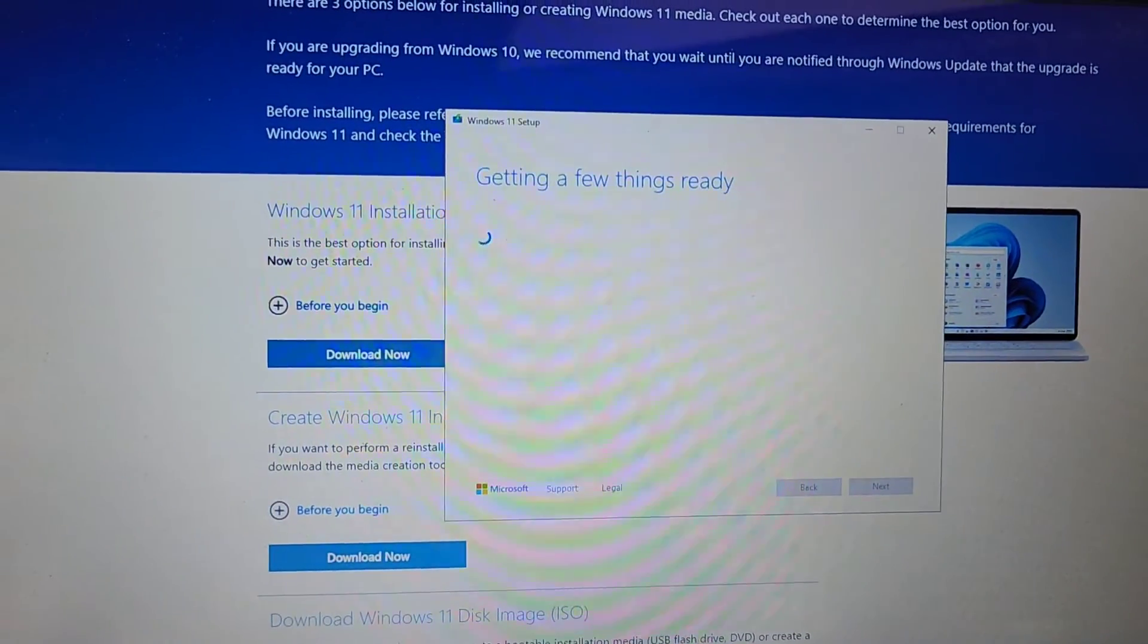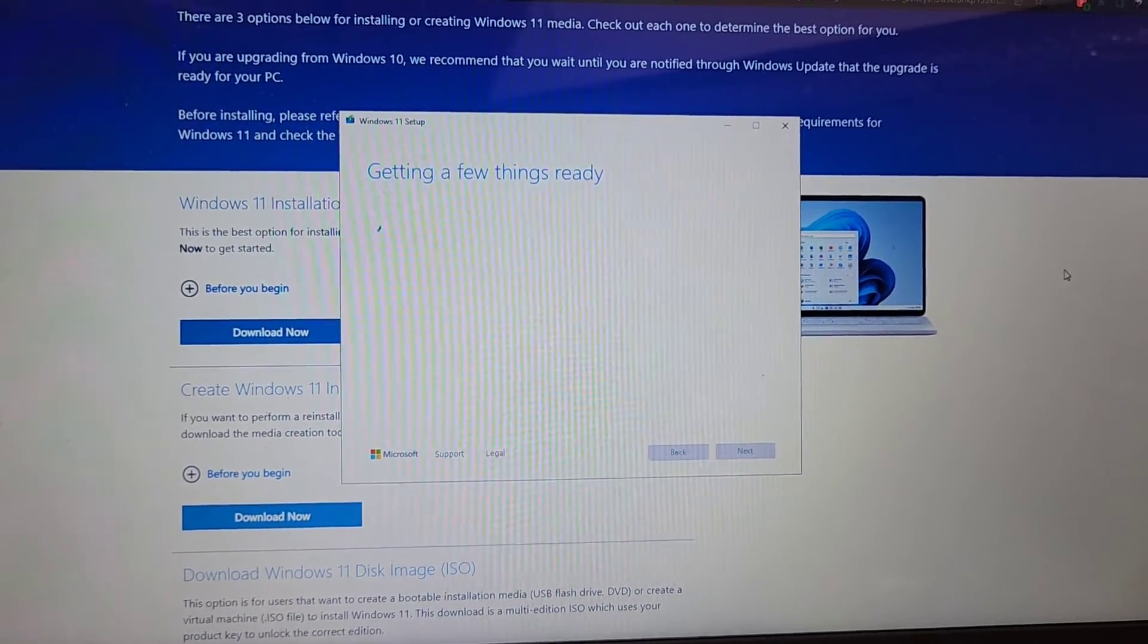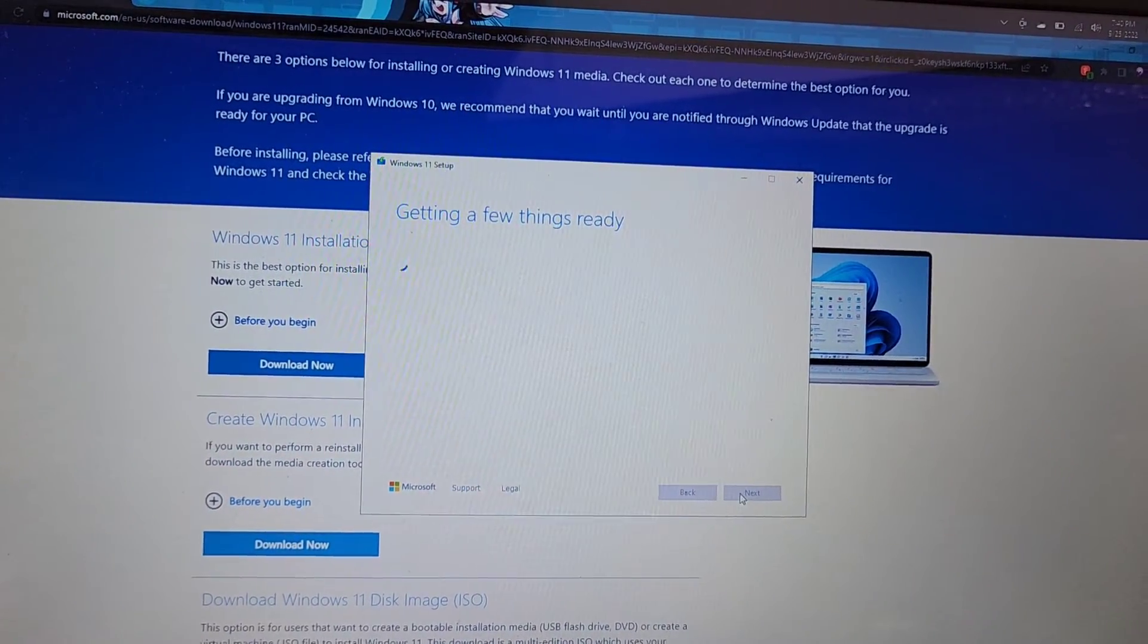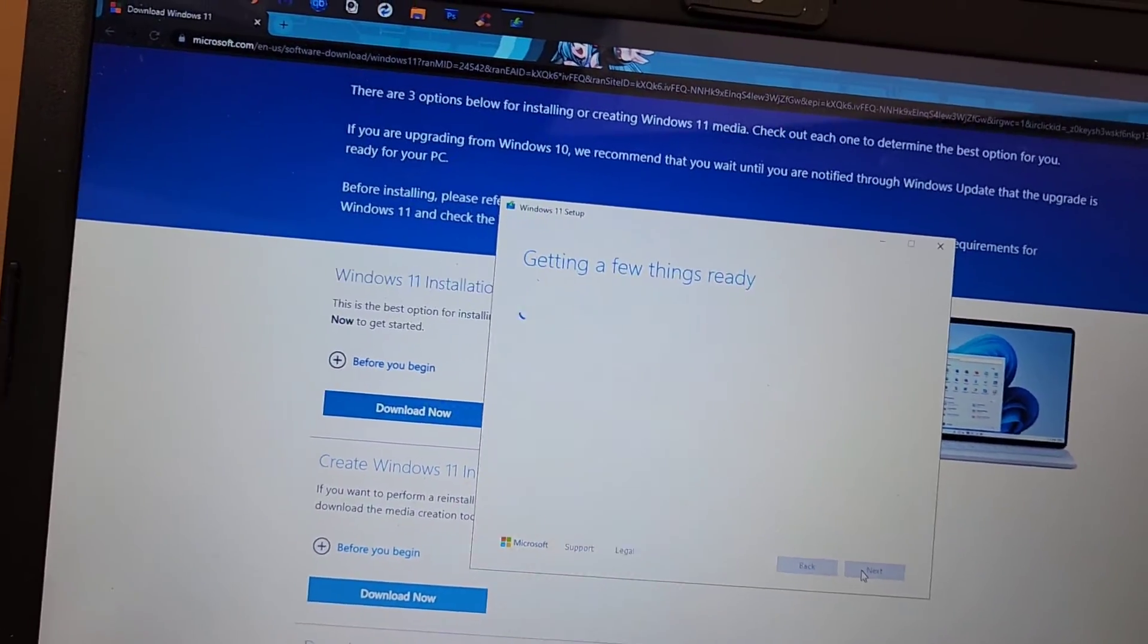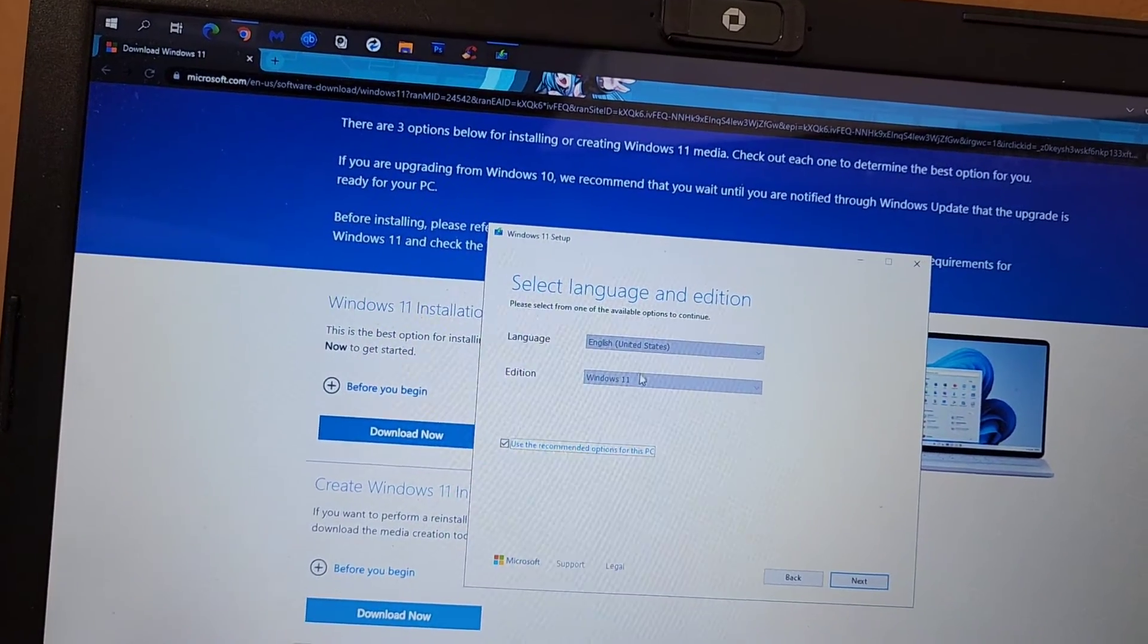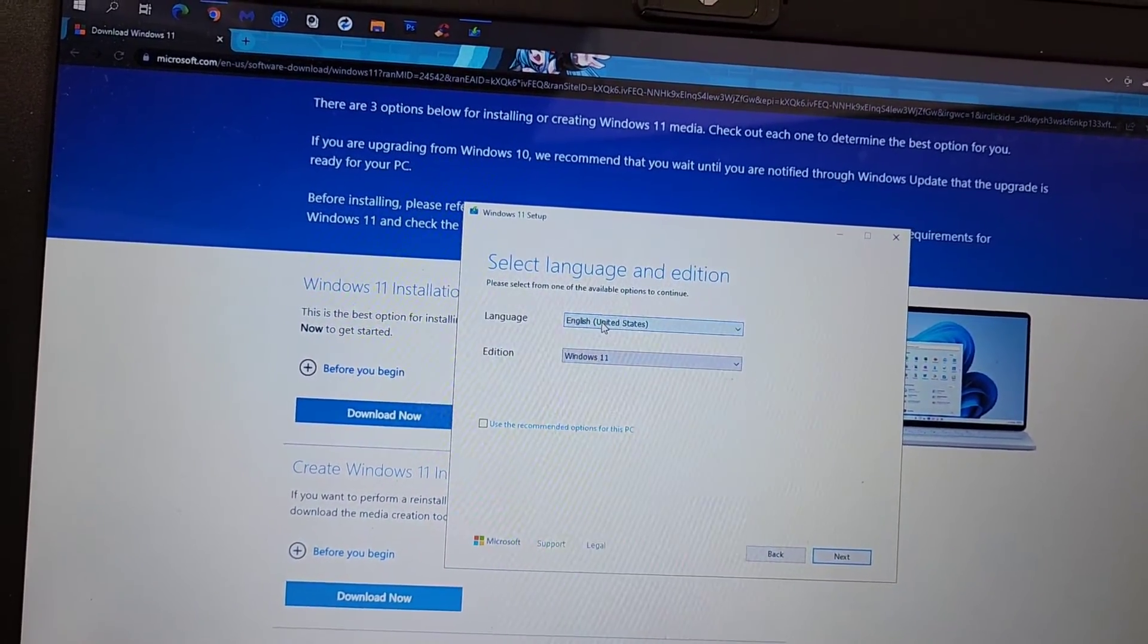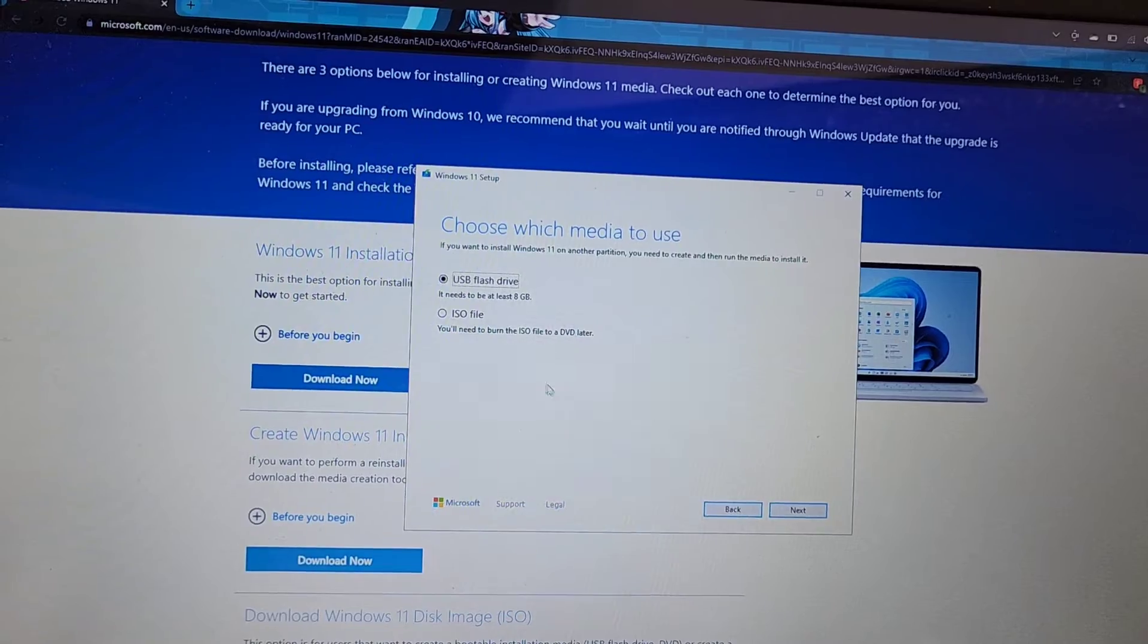You would run that program that you just downloaded, and here you can see it says getting a few things ready. Pretty simple, straightforward. Then you would click accept, obviously. And then from here, it'll search for a USB. Here it will ask you to select the language and the Windows edition. All they have is 11, and then they have English. So even if you get rid of this, all you have is Windows 11, and you can change the language if you want, but I'm not going to. Then you click next.